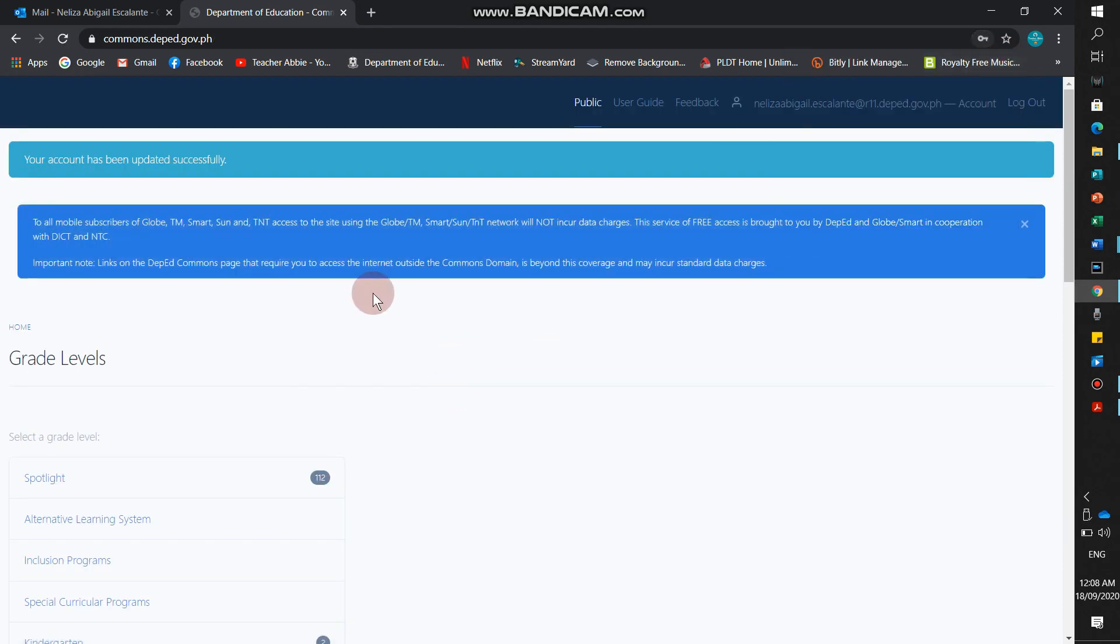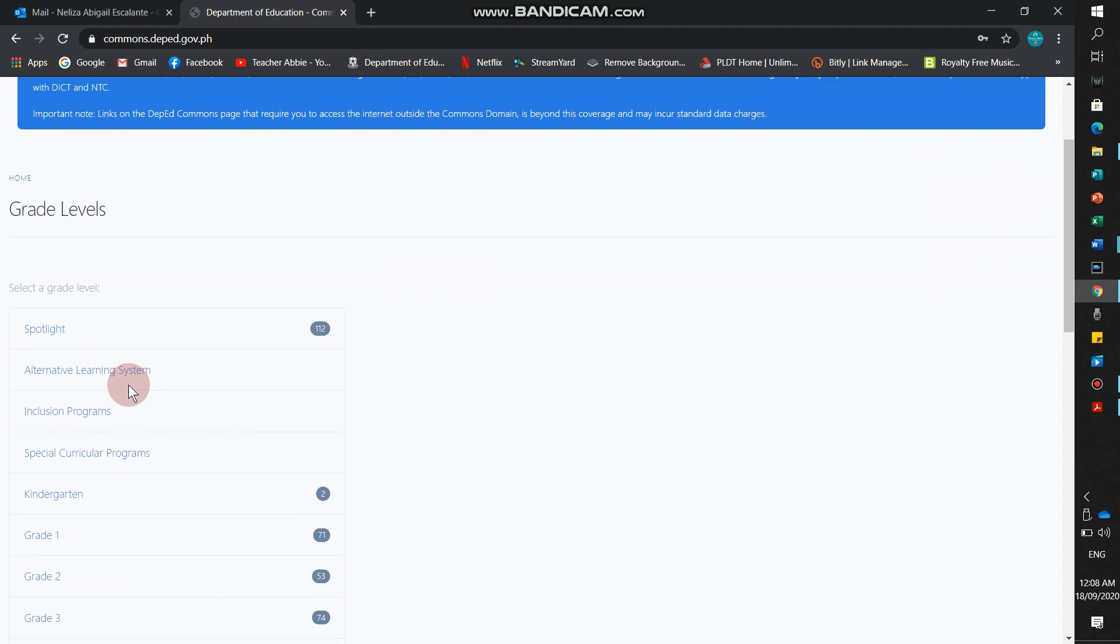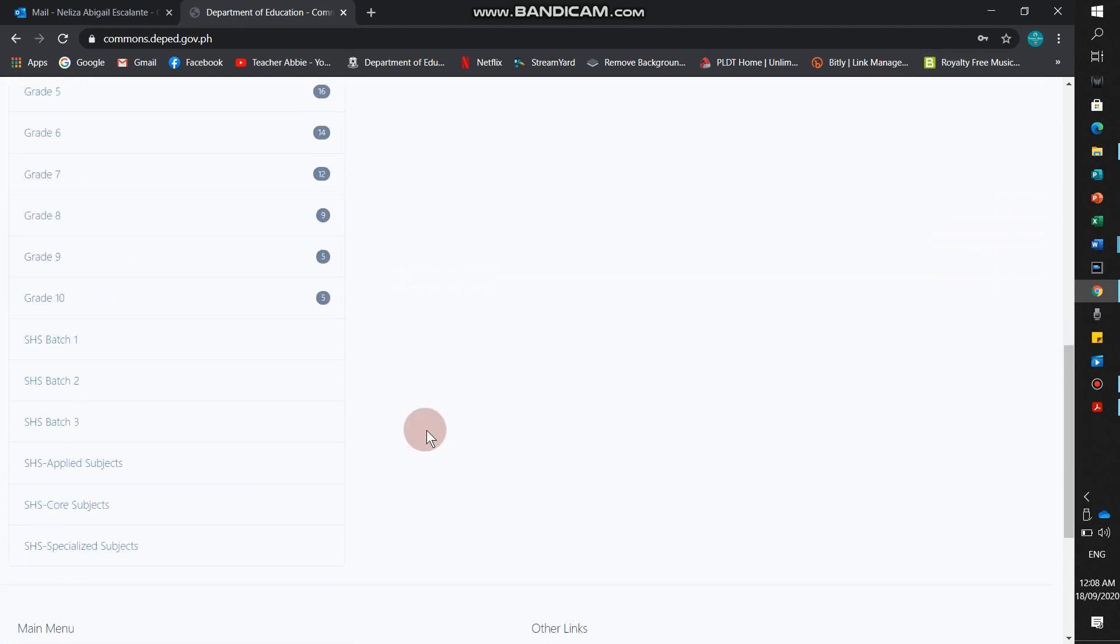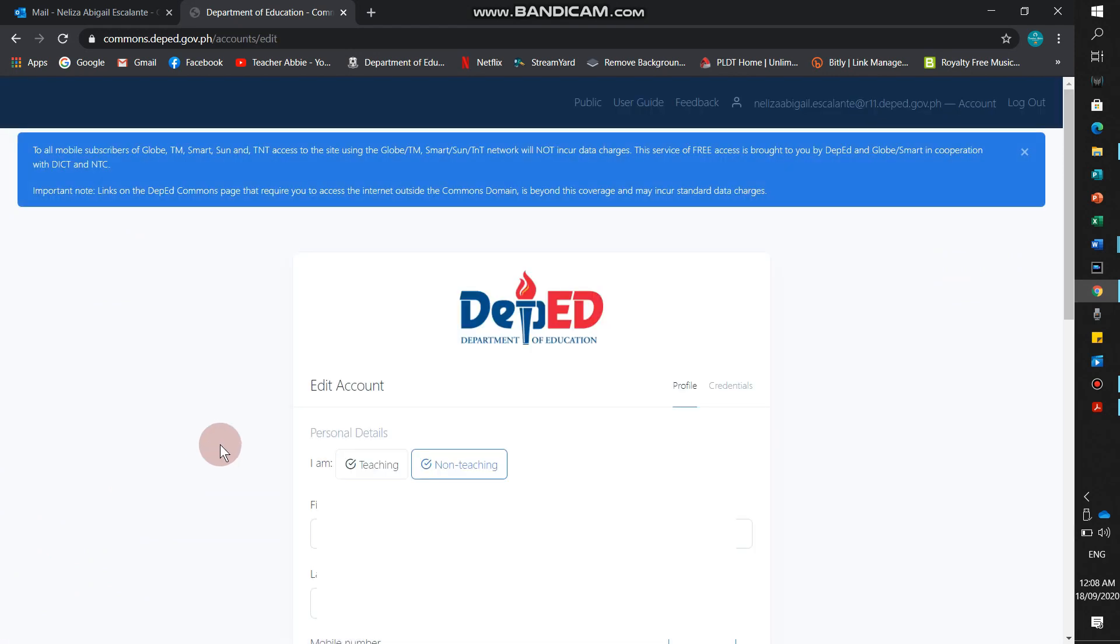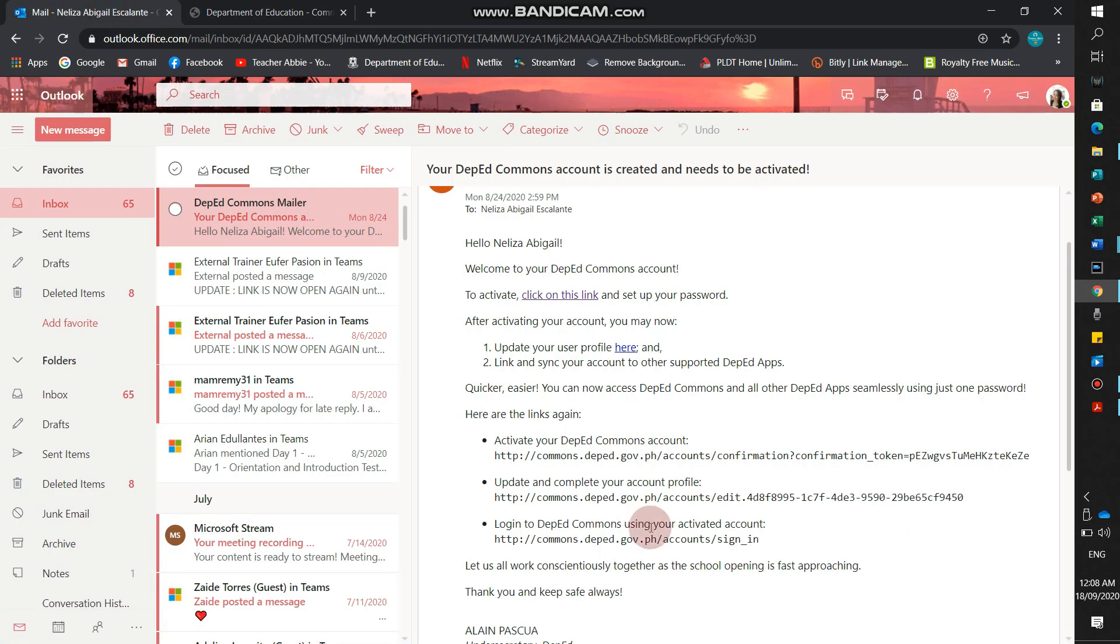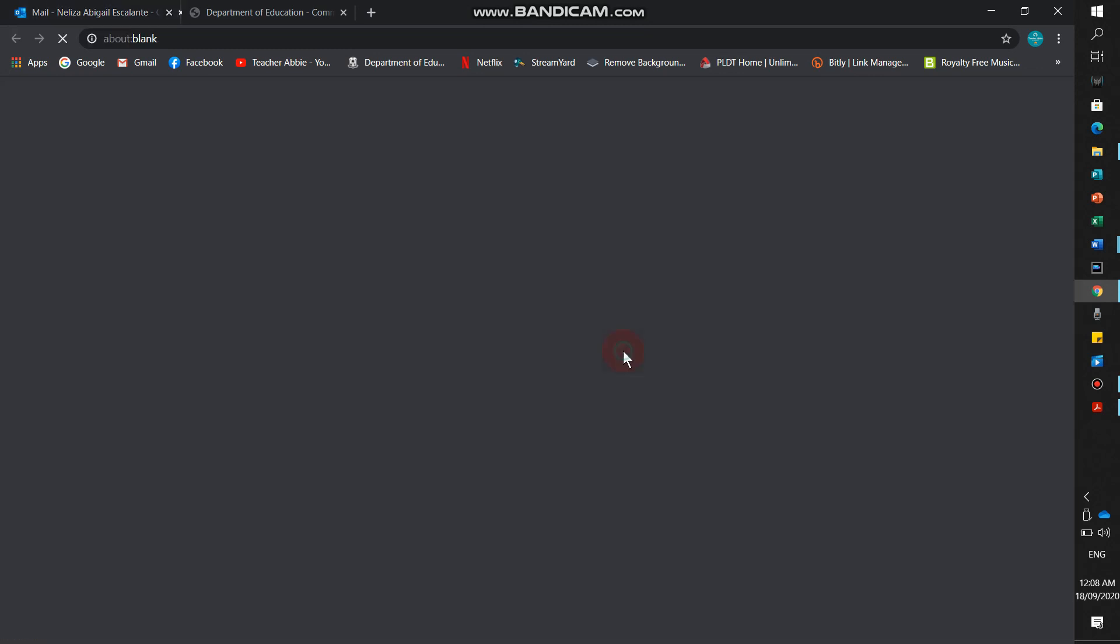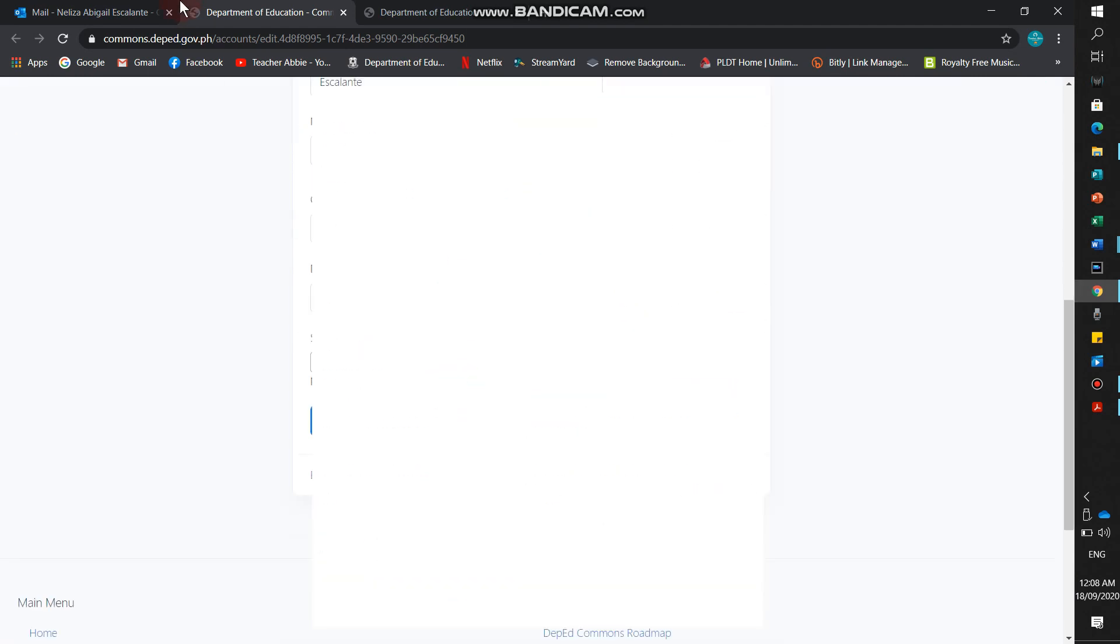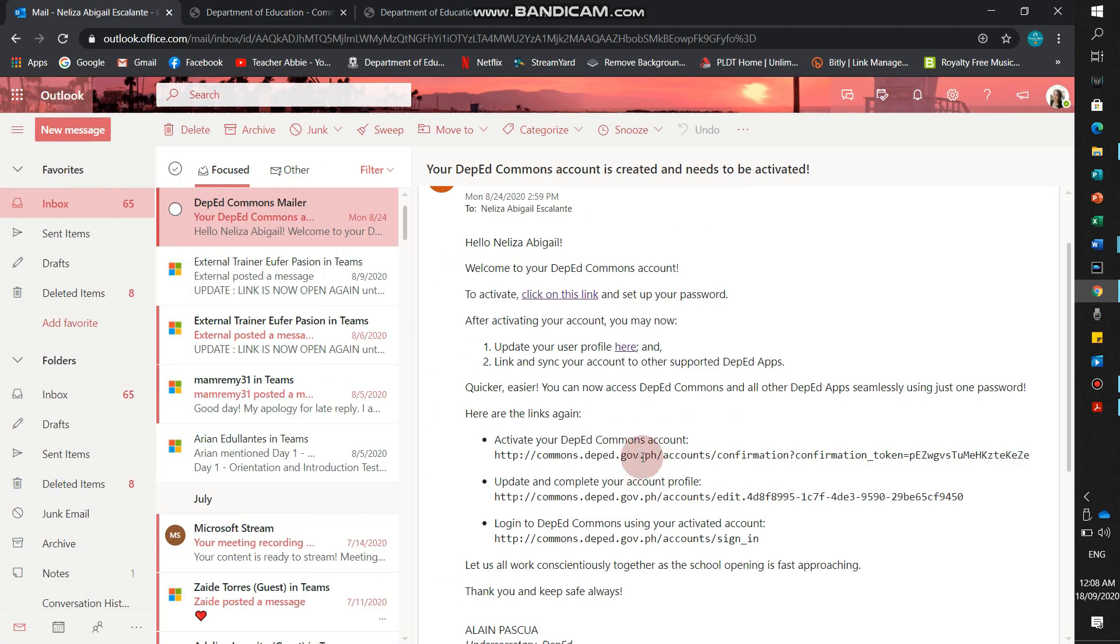This is it. It's done now. Meaning, we now have an account. Okay, this is it. Then, after activating your account, you may now update your user profile here. That's what I did earlier. Here. We updated.